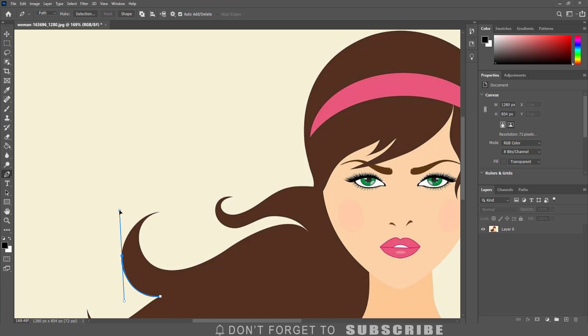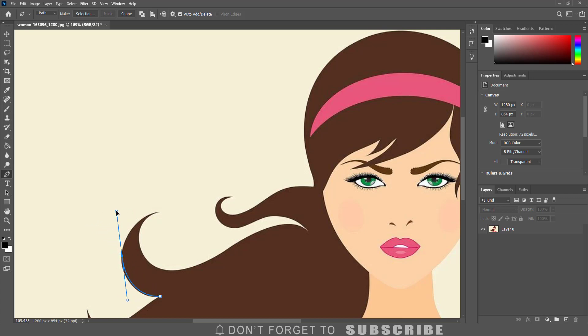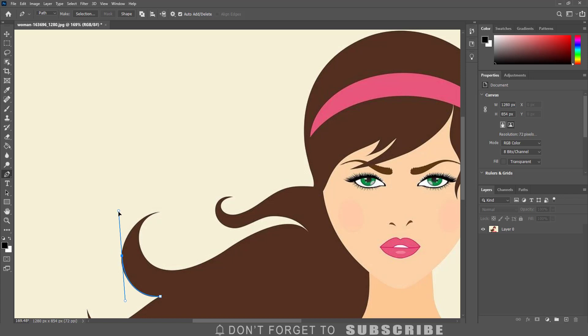If I move the handle back and forth it changes the angle of the curve. If I make the handle longer it lengthens the curve, and if I make it shorter it shortens the curve. I am going to adjust the handle so the curve aligns with the edge of the hair.